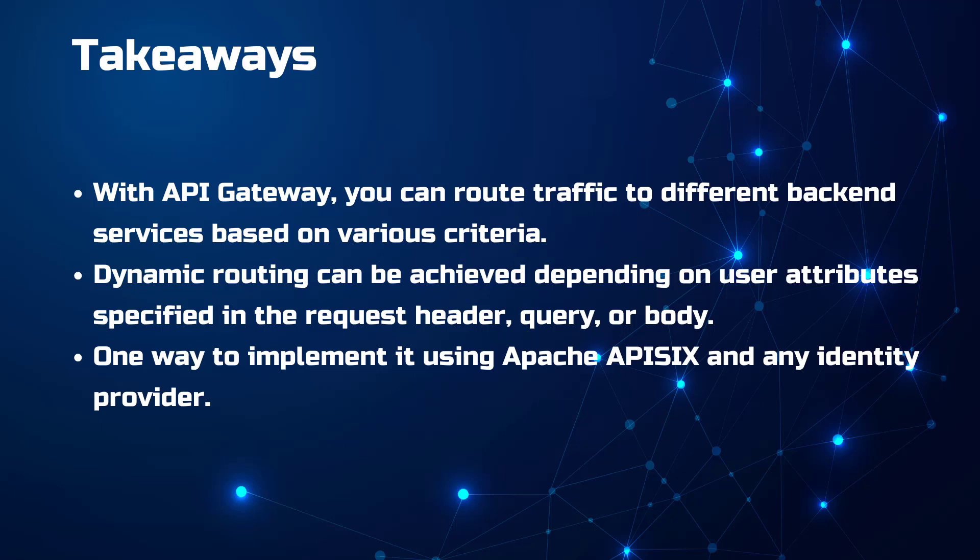Here are some of the takeaways from this tutorial: With API Gateway, you can route traffic to different backend services as we've seen so far based on various criteria. Also, you can achieve dynamic routing depending on the user attributes specified in the request header or in the query or in the request body. And one of the ways to implement this capability or this feature is using Apache APISIX with any identity provider.